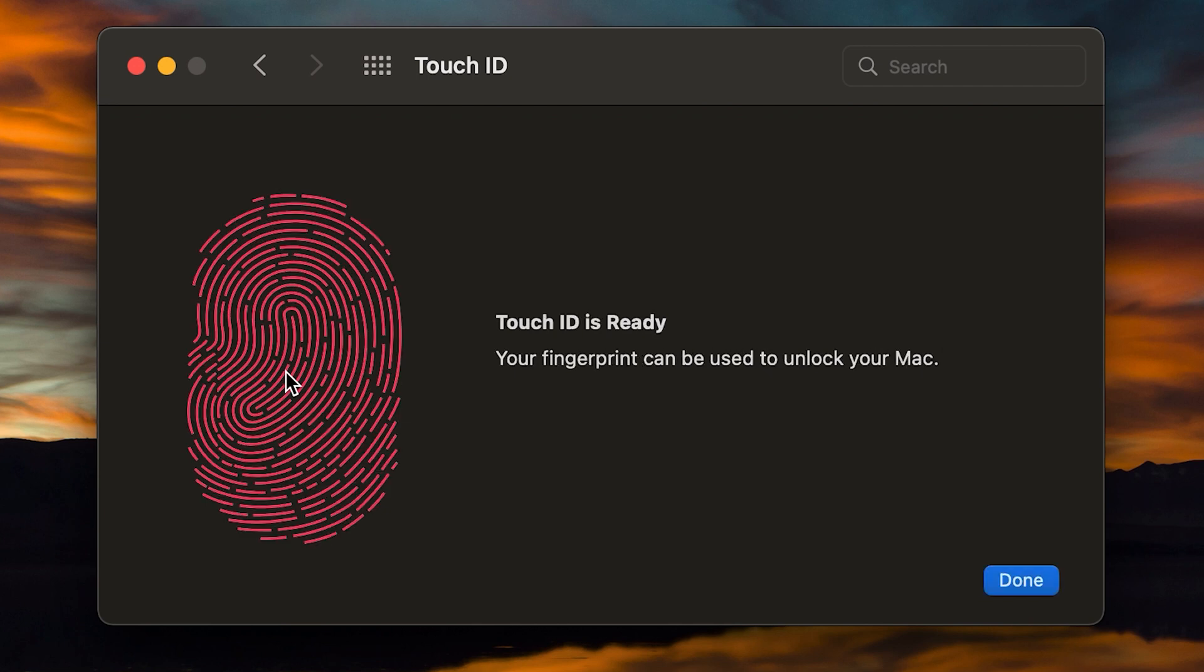So we're going to go ahead and lift almost there. There we go. So you can see it's all the way lit up red. It says Touch ID is ready. Your fingerprint can be used to unlock your Mac. You can click on done.